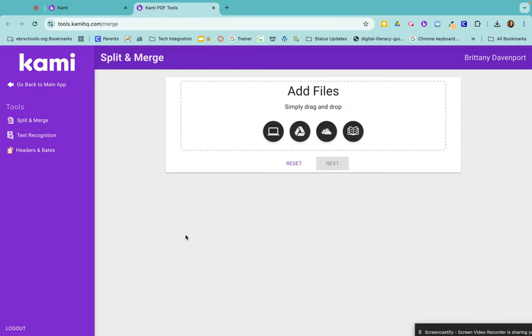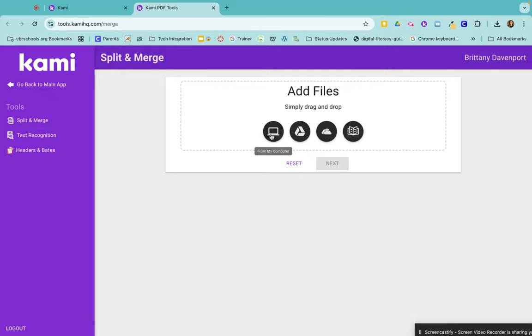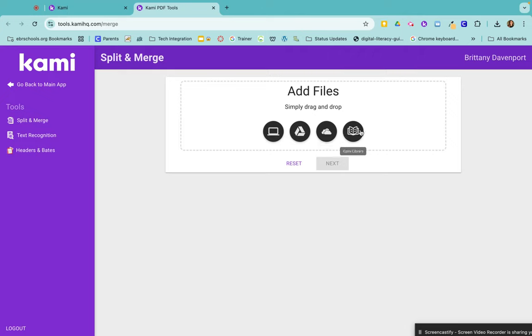It brings up the split and merge page. You can drag and drop your files in here, or you can find your files on your computer, your Google Drive, your OneDrive, or from the Kami library. So we're going to go to my computer right now.